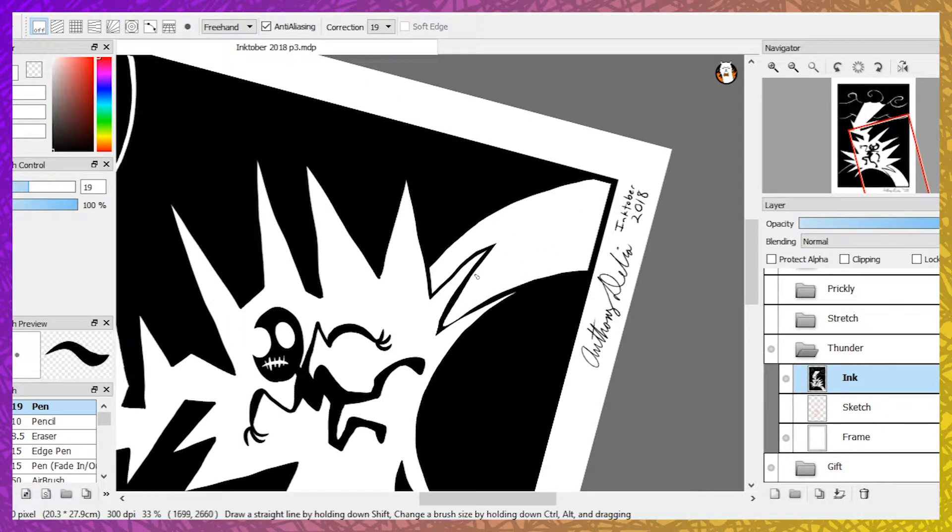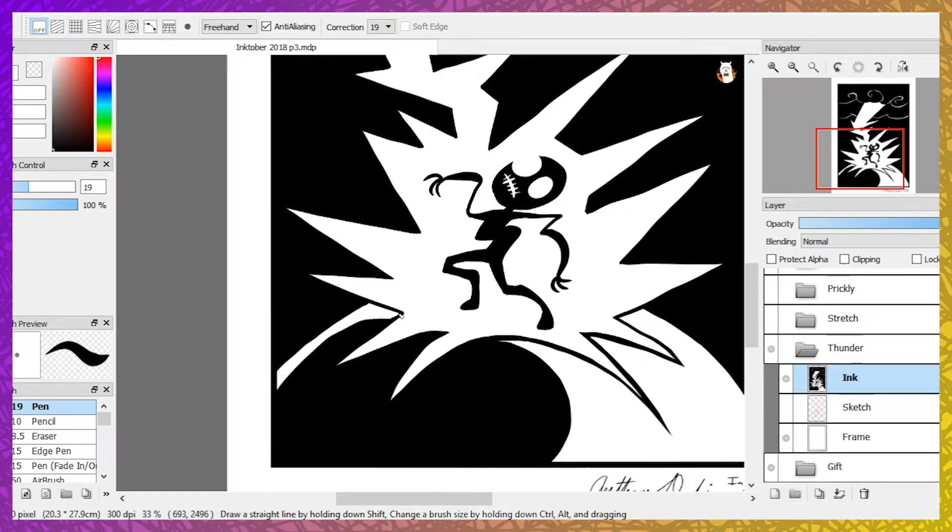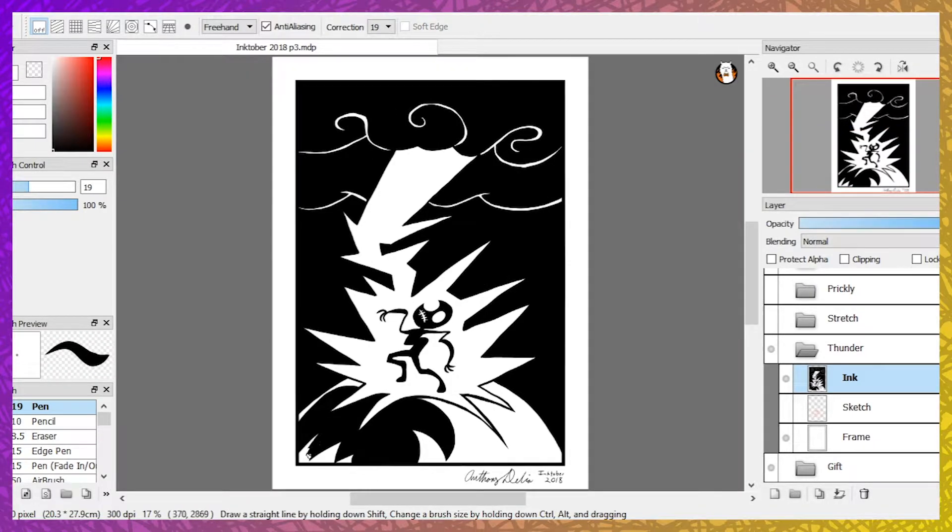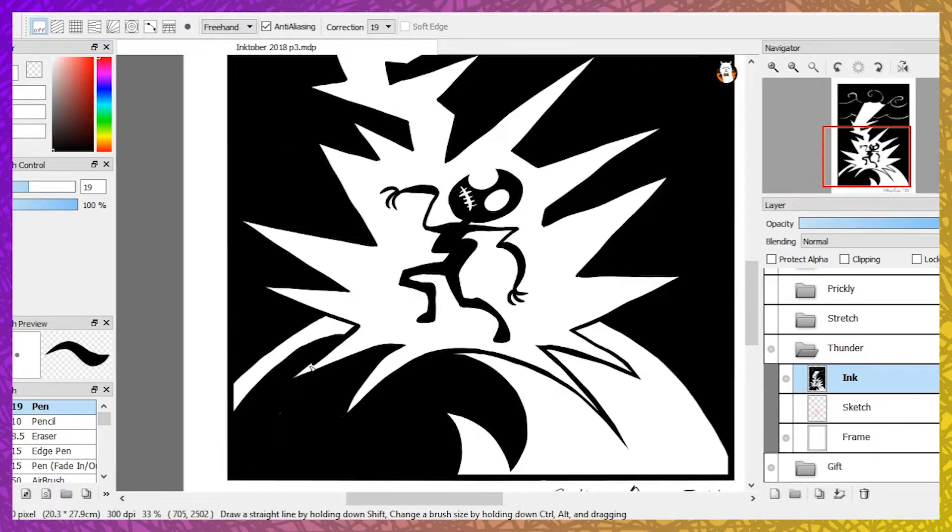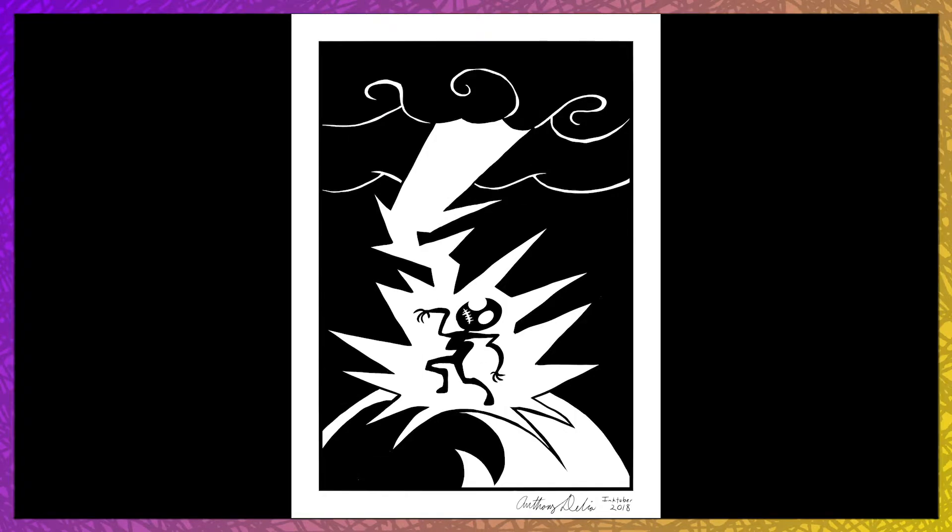It climbed to the top of the hill and saw lightning streak across the sky. Its eyes lit up. Almost immediately after, it heard a large thunderclap. Its ears rang. Then it was struck by lightning. Everything lit up.